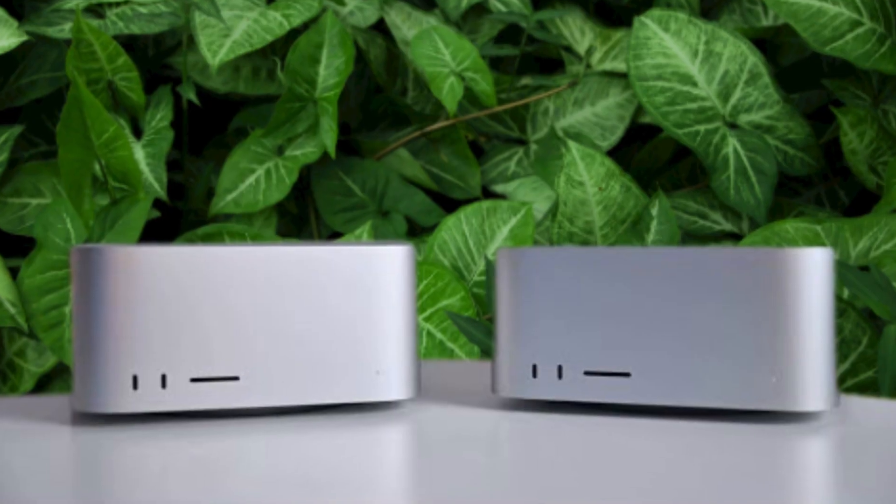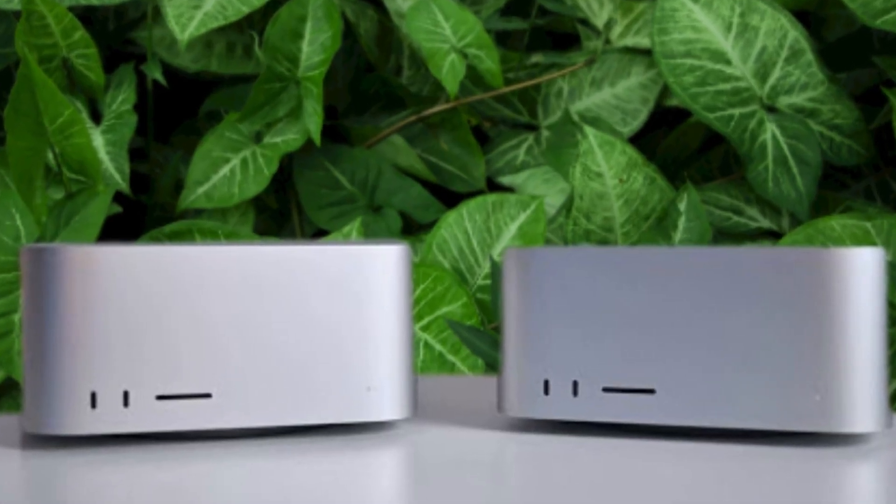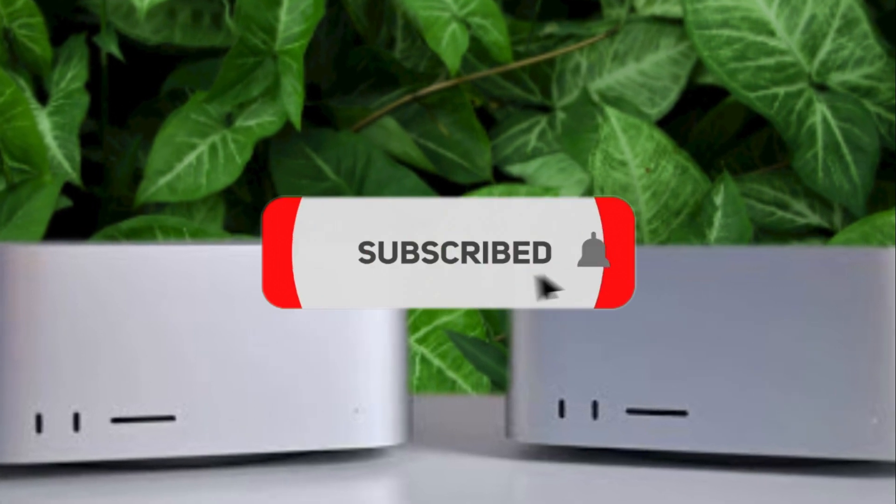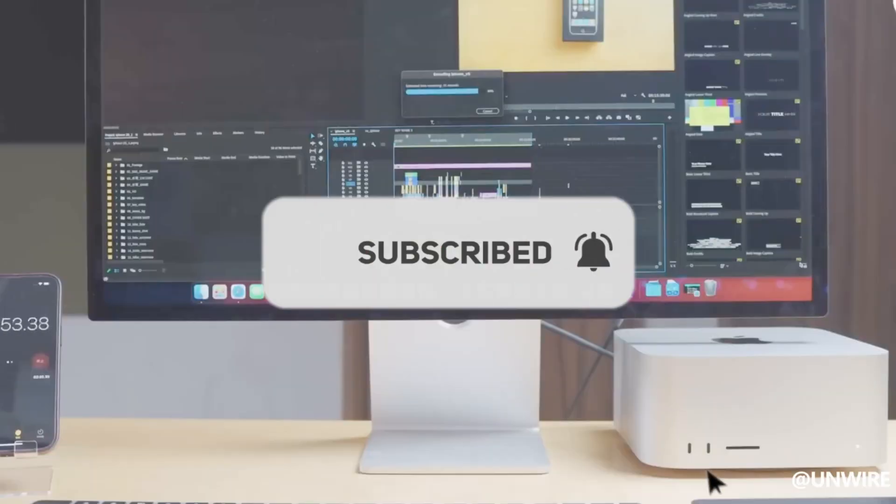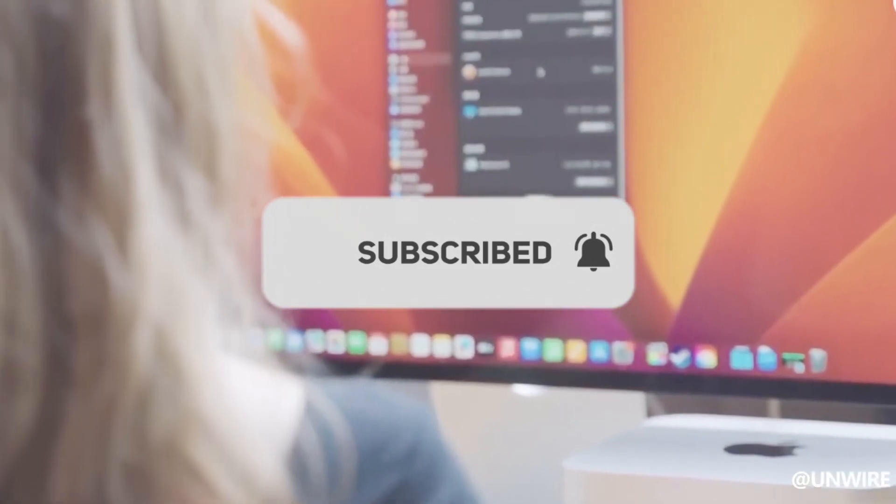Hope you guys enjoyed our video. For more videos, make sure to subscribe to our channel and hit the bell icon. Thanks and have a wonderful day.